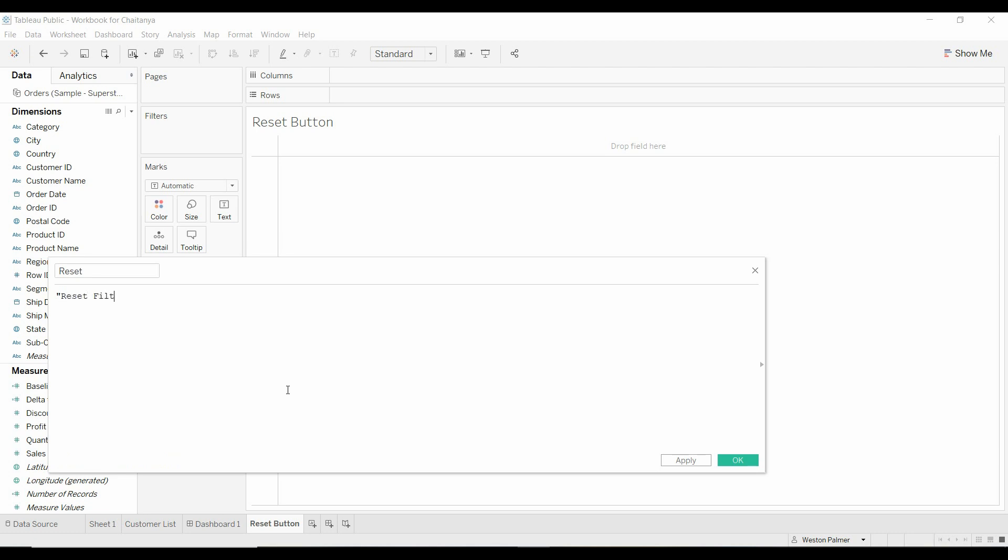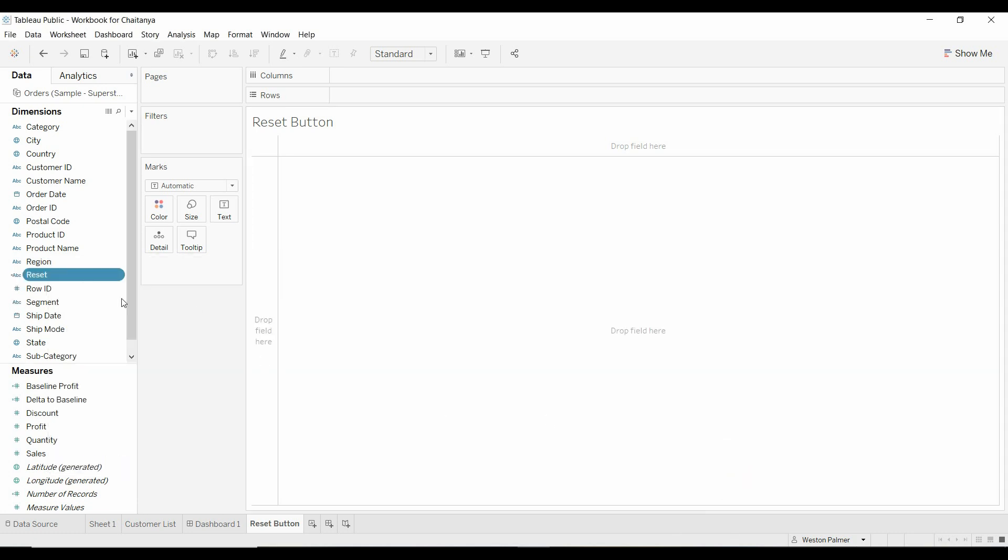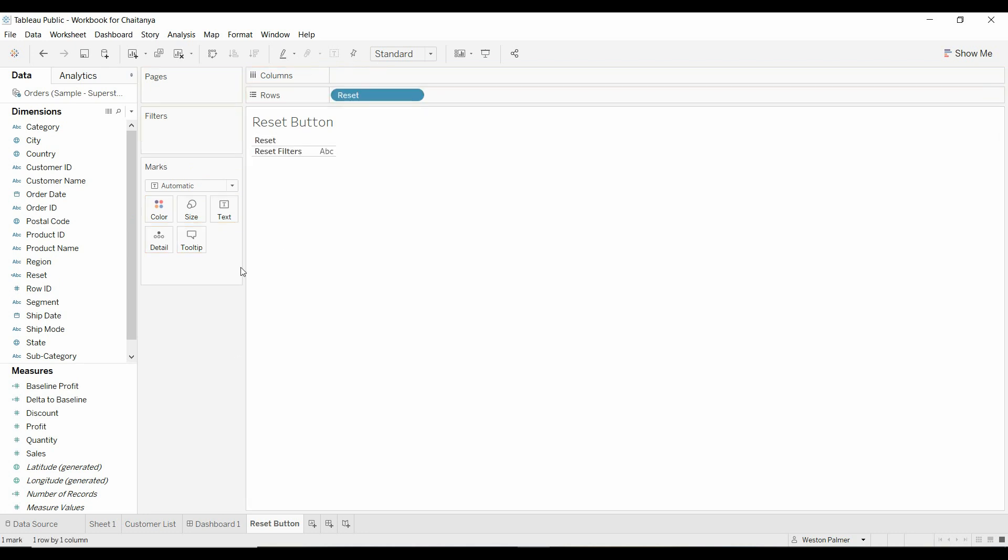I'm going to say reset filters, click OK, move the reset filters under rows, and you're good to go.